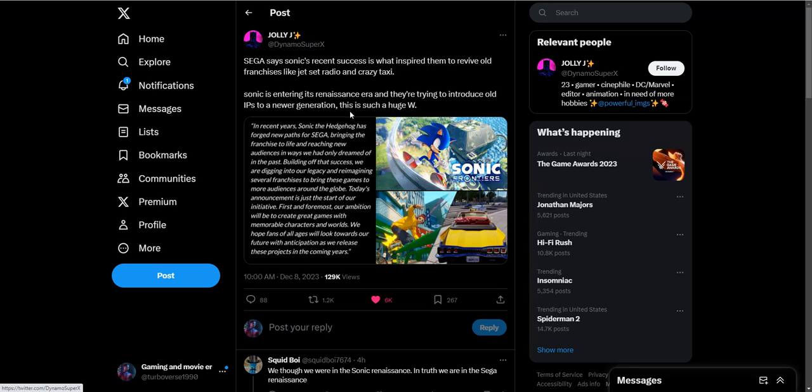I thought it was them just following what Capcom was doing, because Capcom's getting a lot of fame from them reviving their old Resident Evil games. But yeah, Sega's on their rebirth phase as well, which is a good thing.